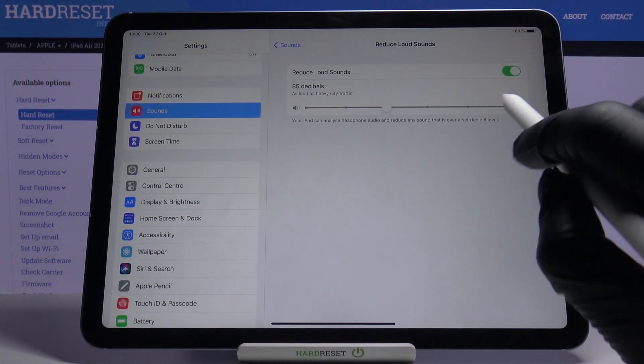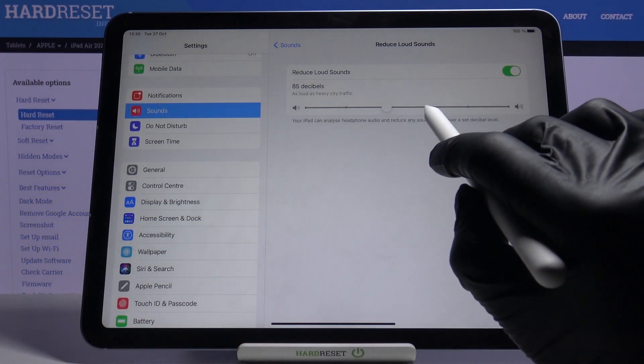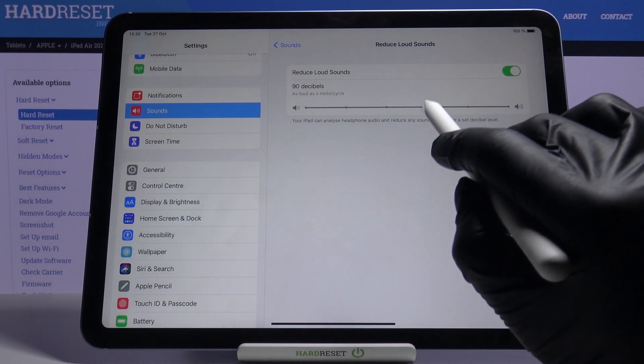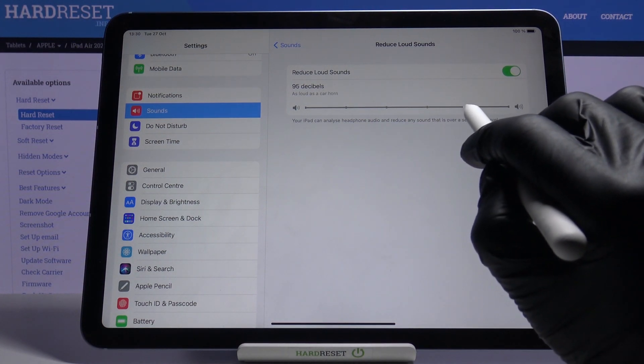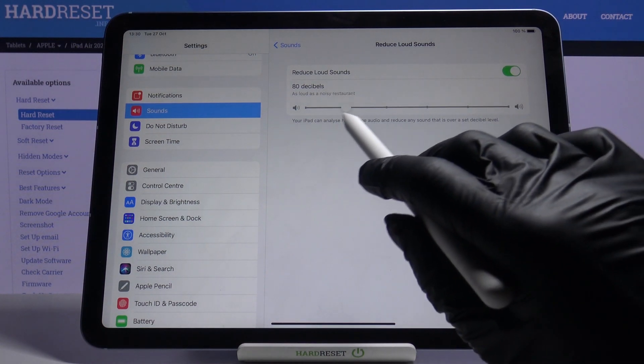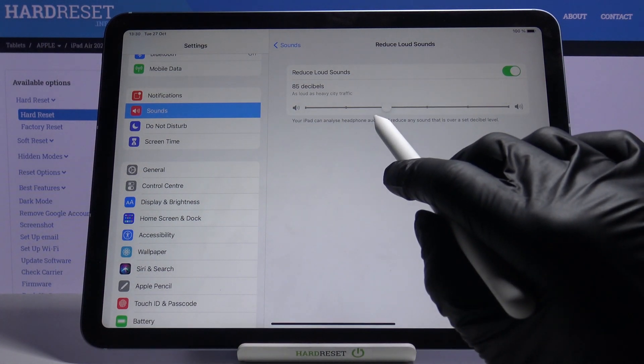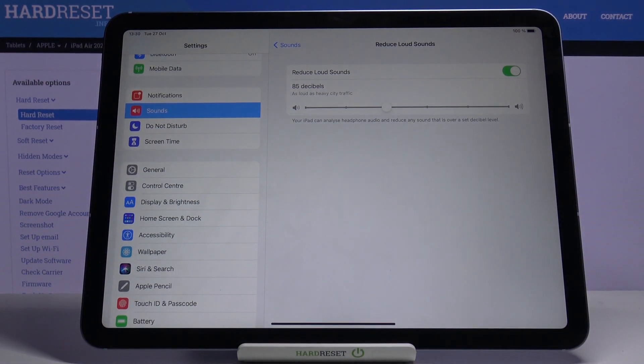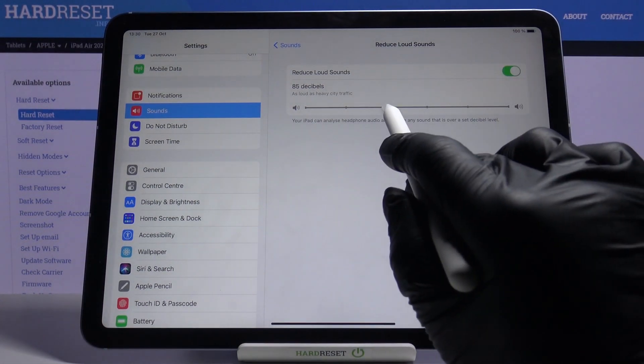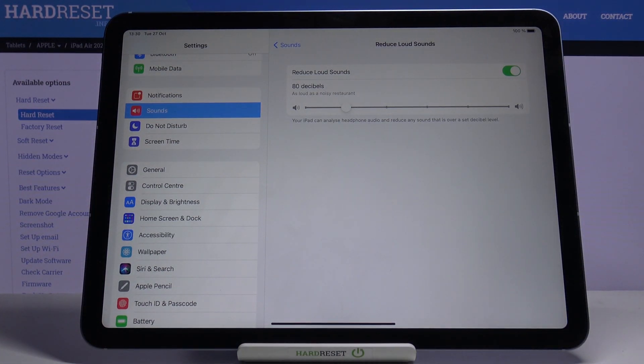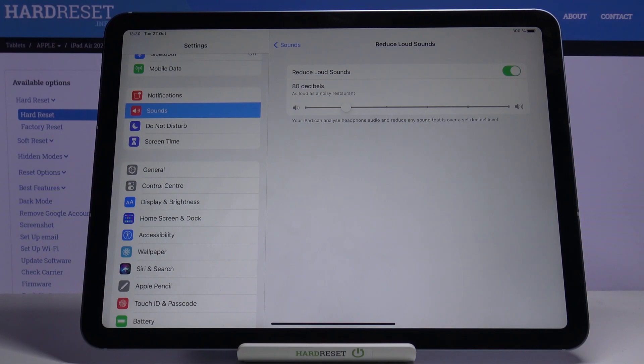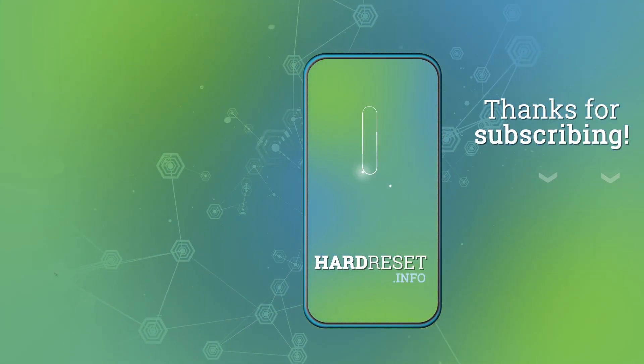You can set the level just like this. I will set it to 85, and that's it. Obviously, you can change it whenever you want to. This is it. That would be all. Thank you for watching. Please subscribe to our channel and leave a thumbs up.